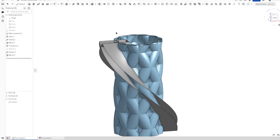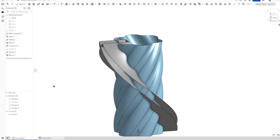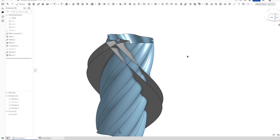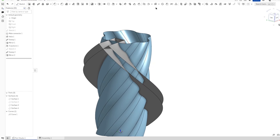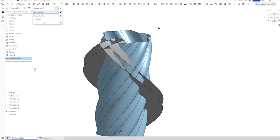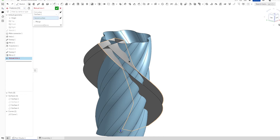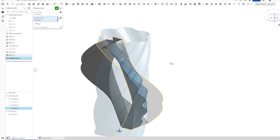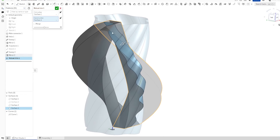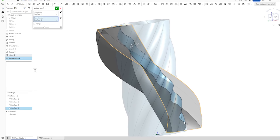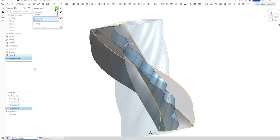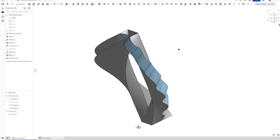Now let's hide surface number two and go into the mutual trim. Take our first surface and that one here. We want this band here.